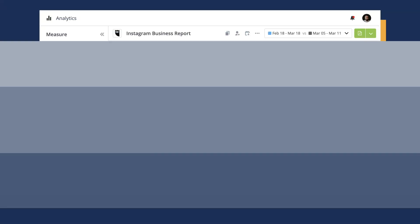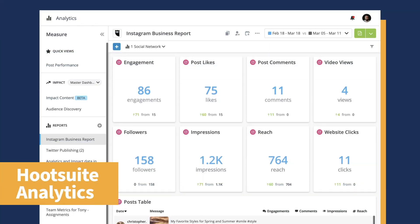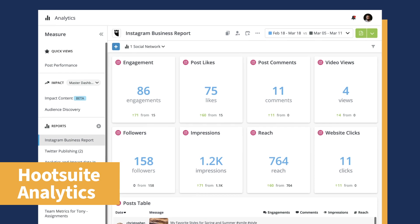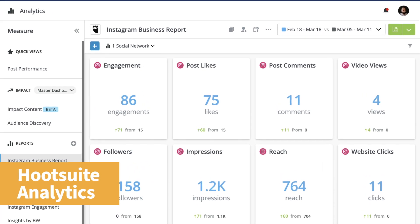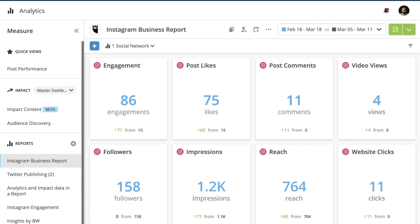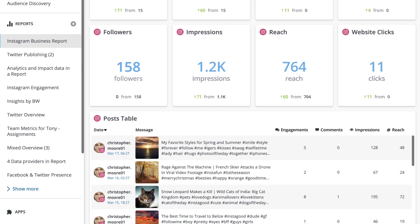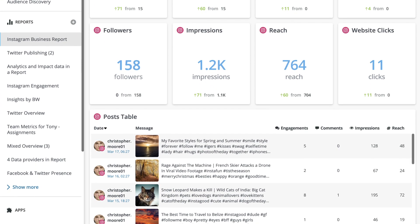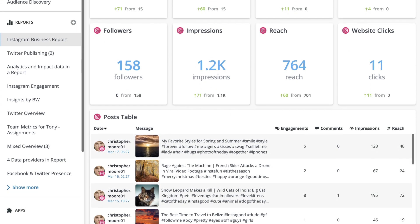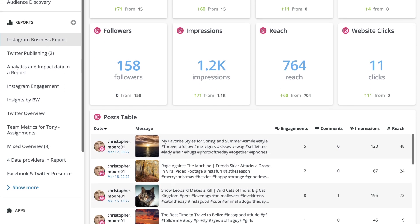We're adding even more metrics to your Instagram business accounts in Hootsuite Analytics. The addition includes post-level analytics for photos, videos, and carousels, along with profile-level metrics to gauge how your overall account is doing.